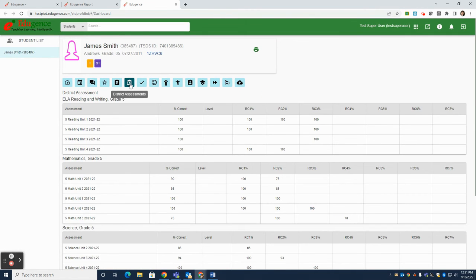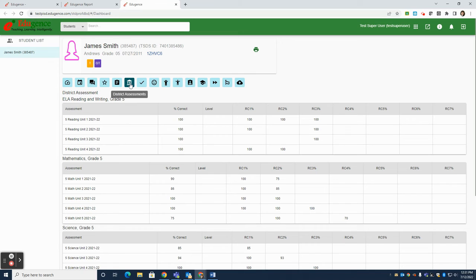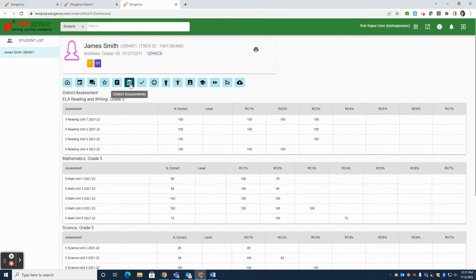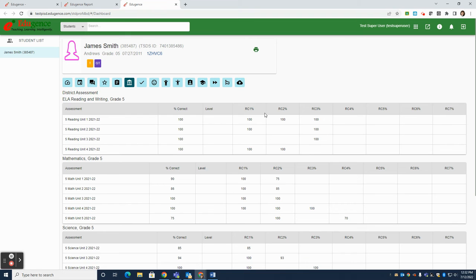The next tab over is District Assessments. These are the Elementary Unit Assessments or the Secondary Progress Monitoring Assessments that we are putting into EdgeGence. Here you will see how students performed on each of those assessments over time in different subject areas, as well as by reporting category. Some unit assessments, some district tests will cover one reporting category, some will cover several reporting categories.